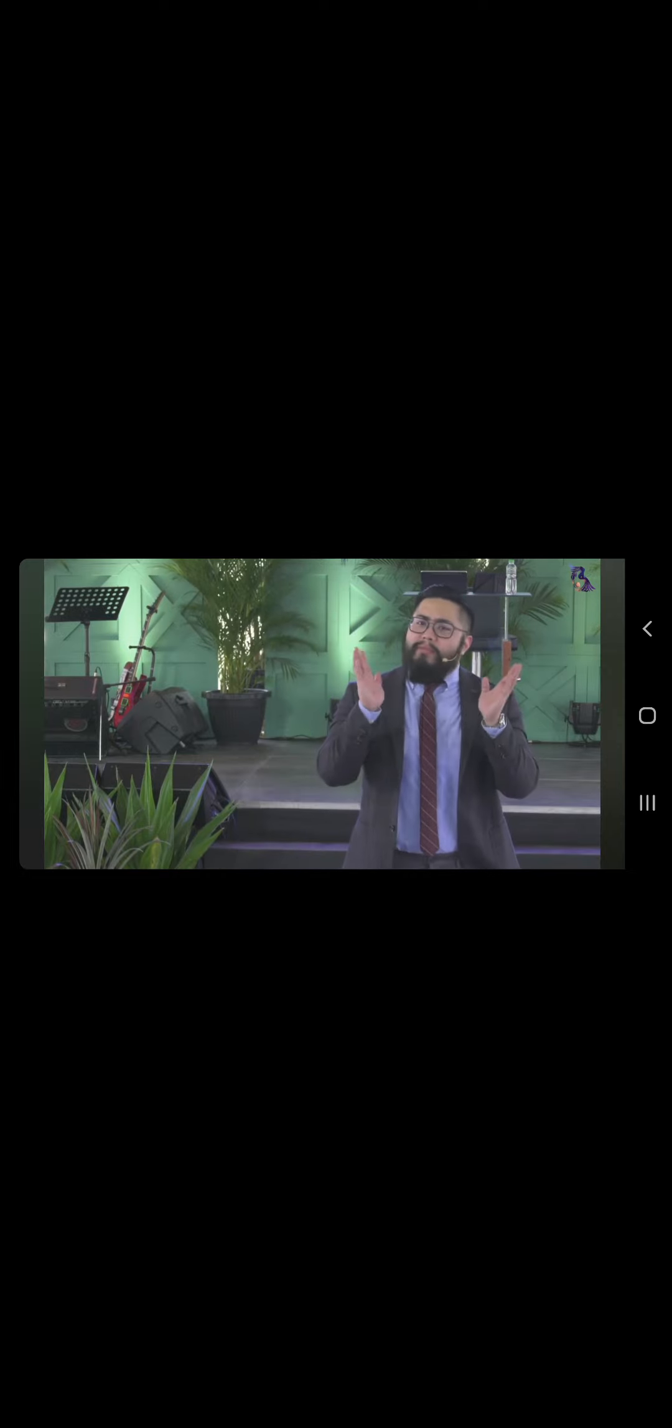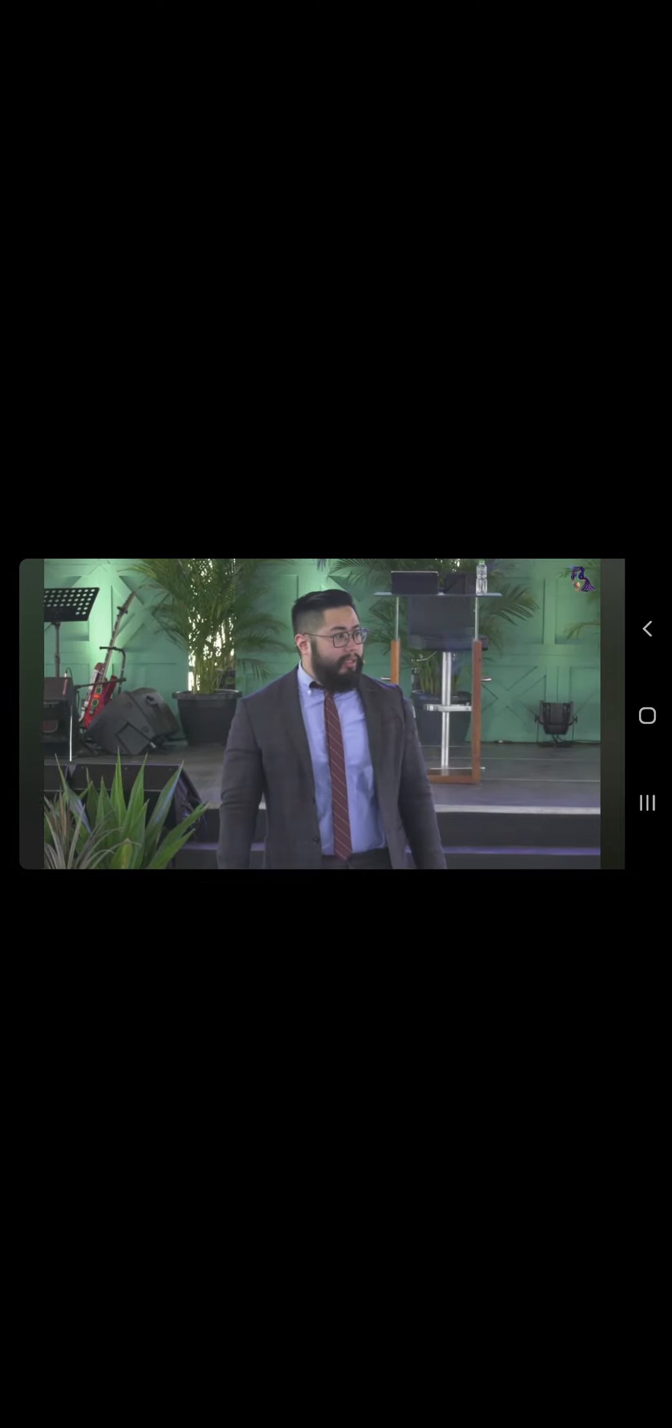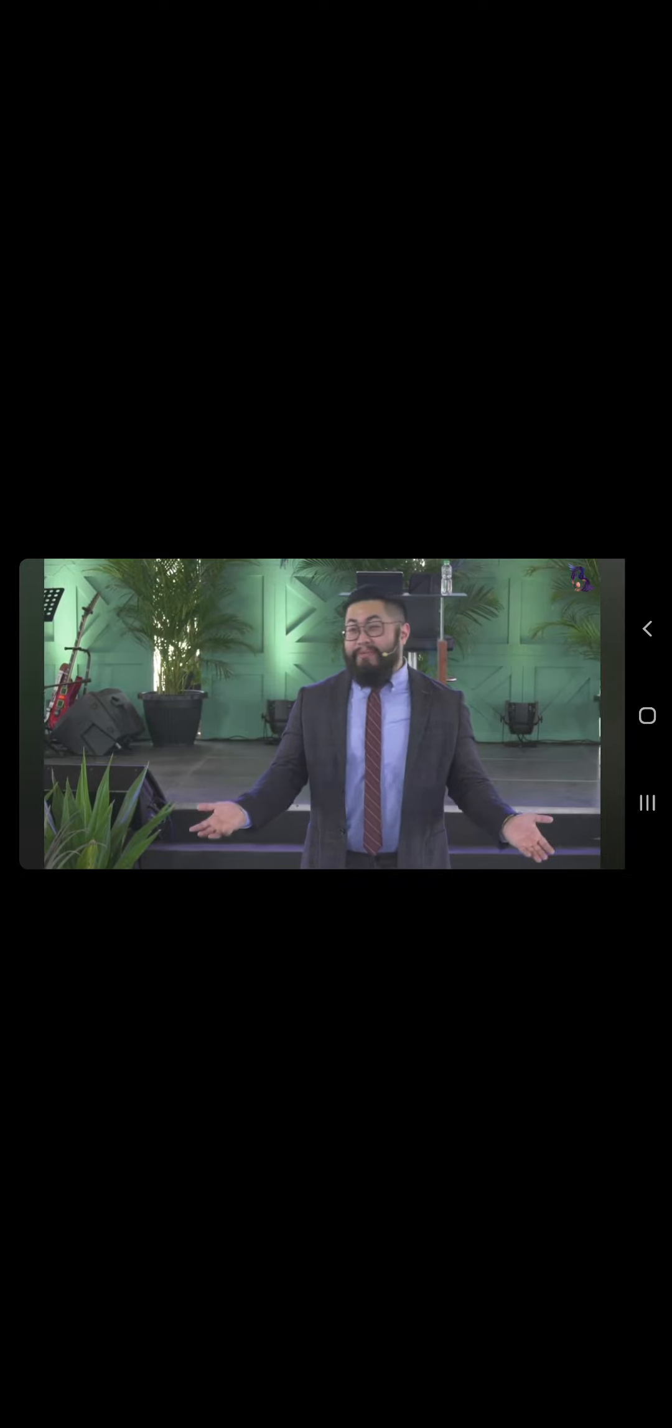Kung may pangit na nangyayari sa buhay niya. We all have a choice in life. Do we look at the negatives or do we look at the positives? By the way, that's the reason why we have stories like the Avengers.